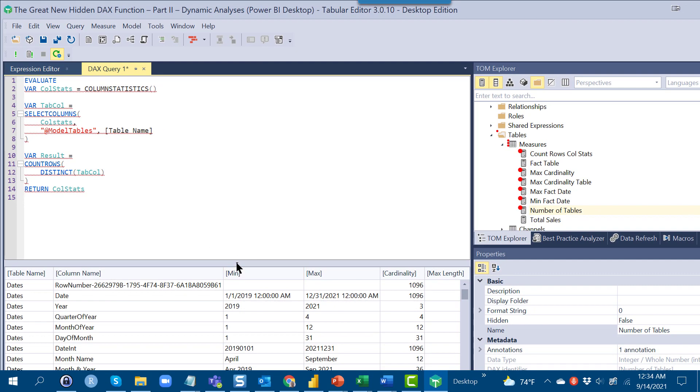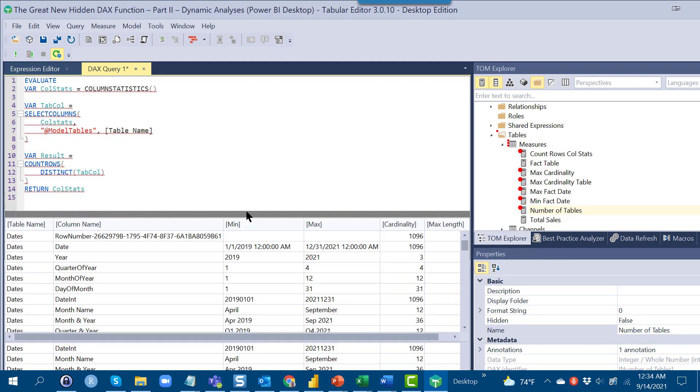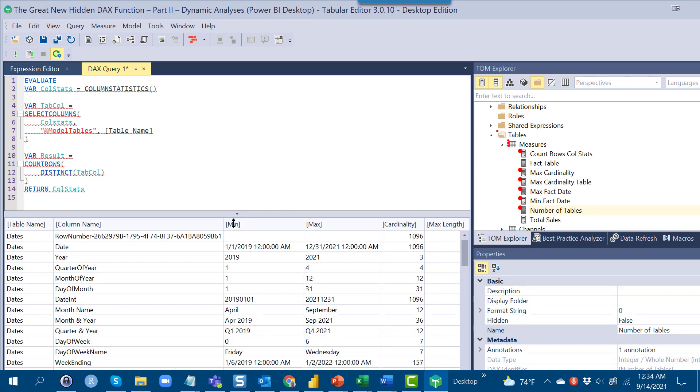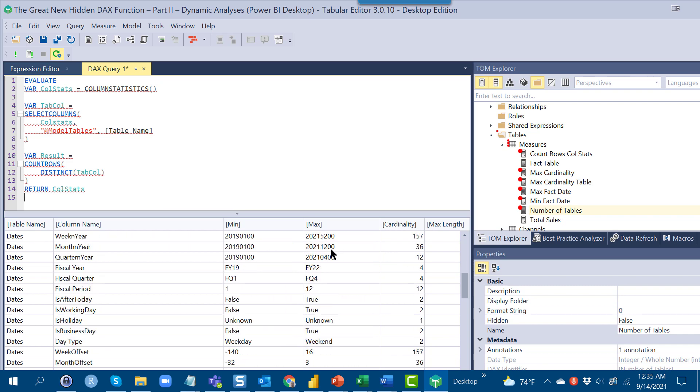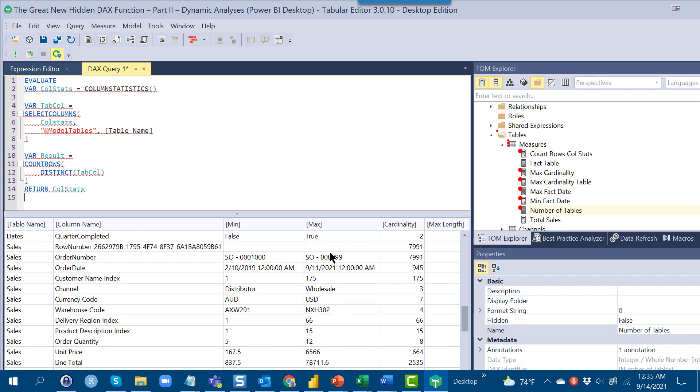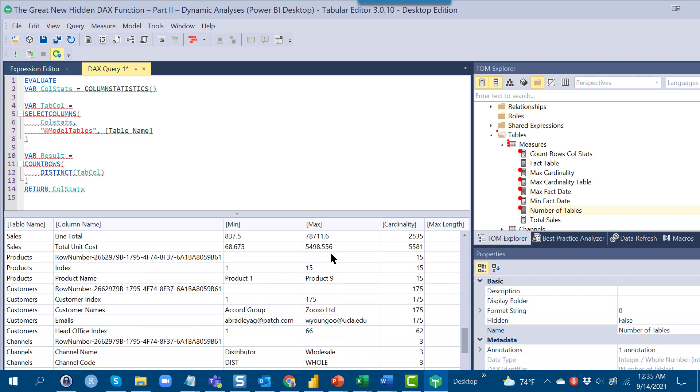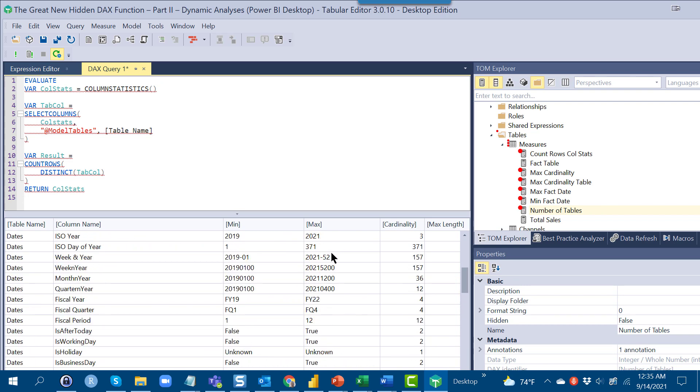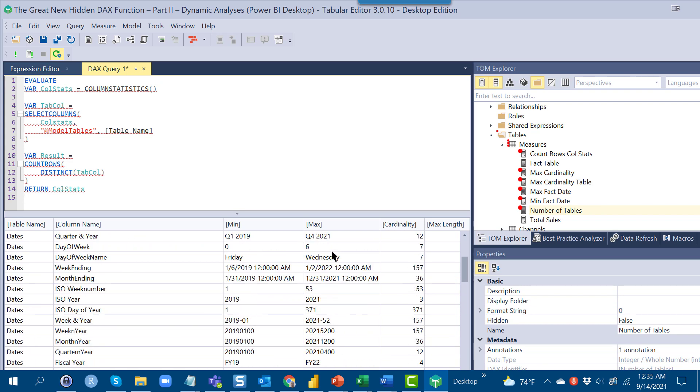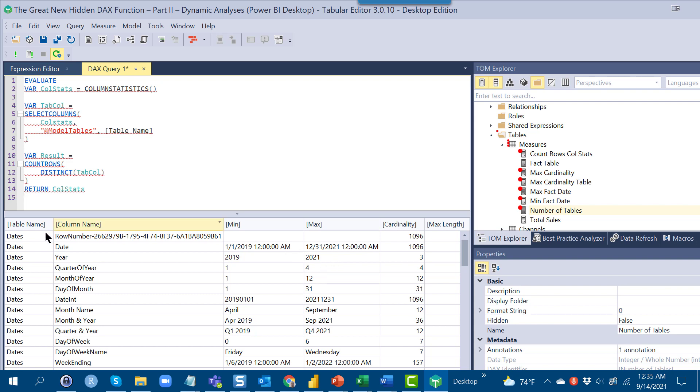If we take a look at this and hit F5, we get exactly what we expect, which is that standard column statistics table. It is table name, column name, min, max, cardinality, and max length for every table and field within the data model. What we want to now do is we want to just look at the table name column, and we want to take the distinct values out of that and count those. That's going to be the number of tables in our data model.